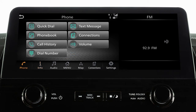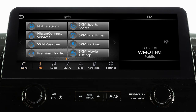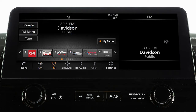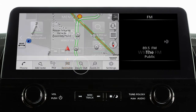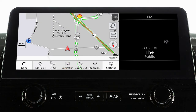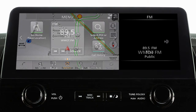The launch bar located on the bottom of the screen can be used to access phone to place a phone call, information for additional information on vehicle applications or vehicle software, and audio to play your radio and other media sources, and map for vehicle navigation functions.